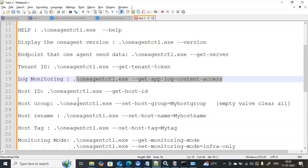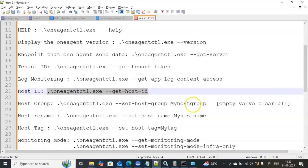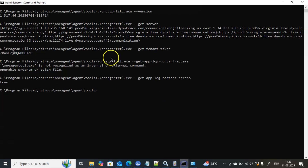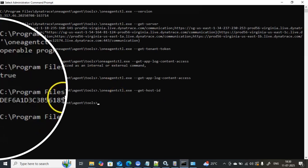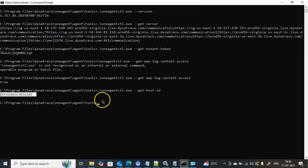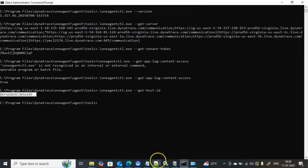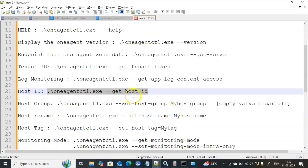When you install the Dynatrace One Agent on any host, it creates one unique ID for that host — this is called the host ID. To retrieve the host ID information, use --get-hostid. Executing this shows the host ID information. This is how you deal with the Dynatrace One Agent from the command line to get host ID details.